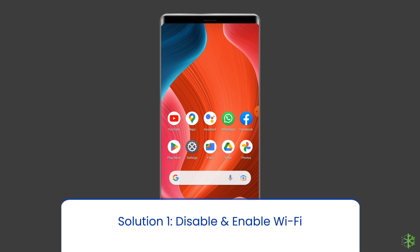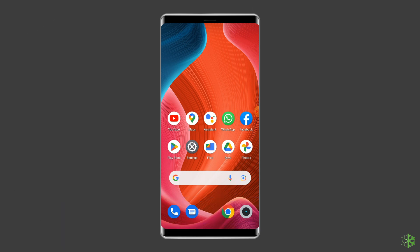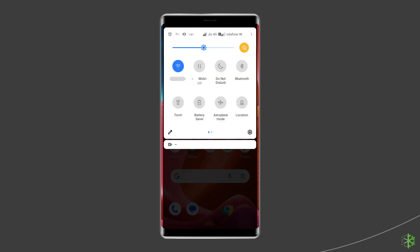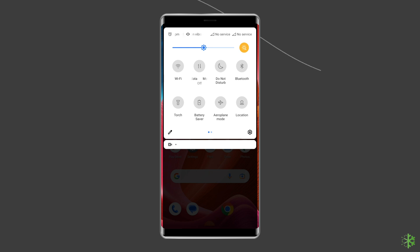Solution 1: Disable and enable Wi-Fi. Since the issue is related to the Wi-Fi connection, consider disabling your Wi-Fi and enabling it after some time. This can fix the Wi-Fi saved but not connecting problem. To do this, scroll down your phone's screen from the top, then find the Wi-Fi icon in the navigation panel. Tap on it to disable it, wait a few seconds, then enable it again.